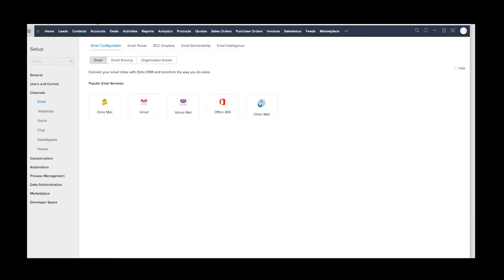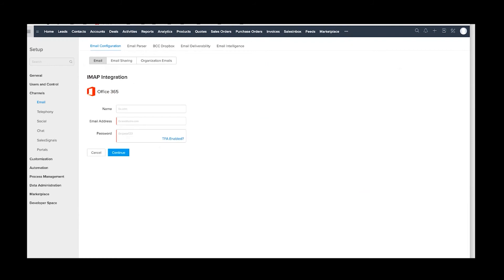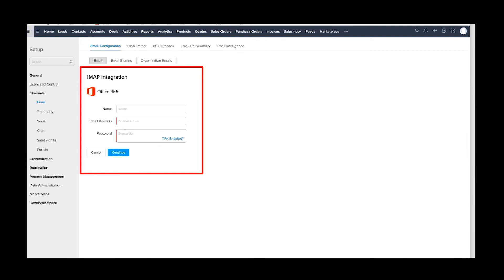Here it's just going to ask you for your credentials. I will tell you one thing we run into all the time with Office 365 is that you will sometimes need an application-specific password.